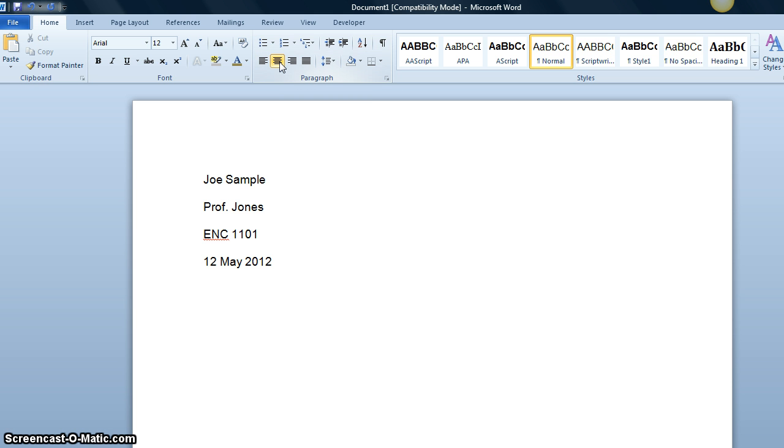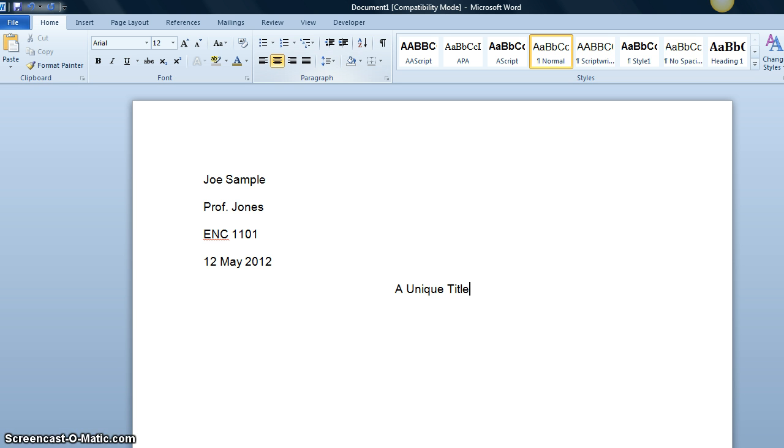In the middle, we type a unique title. Now note that your title should be creative, not persuasive essay or essay number one.